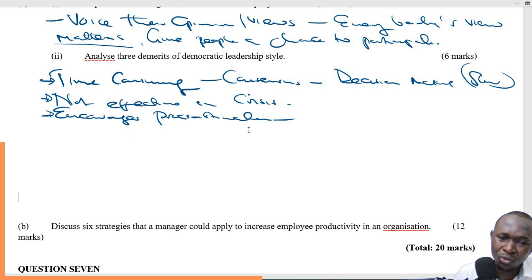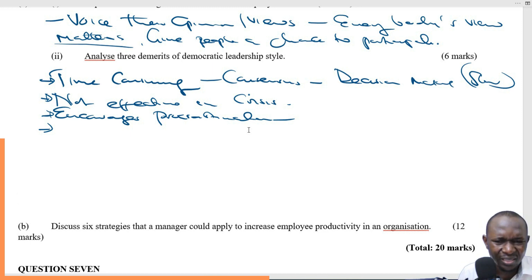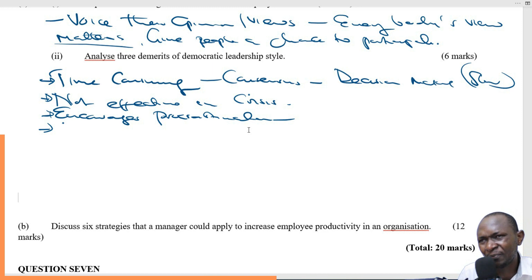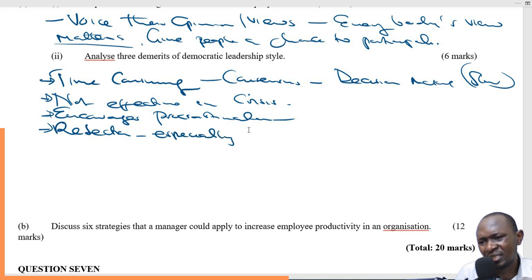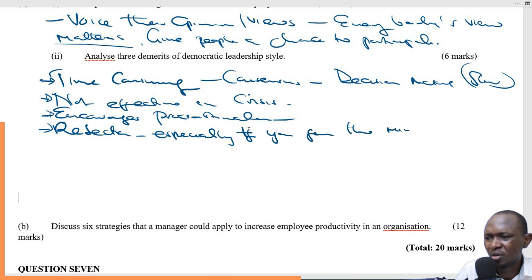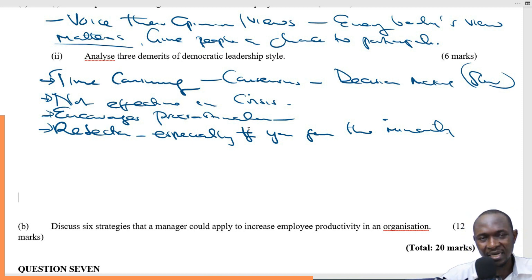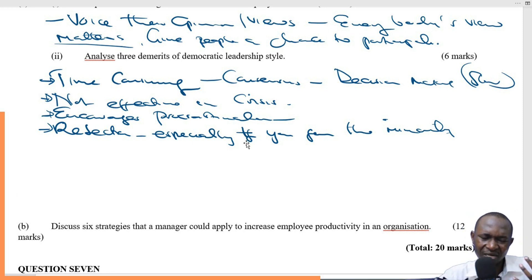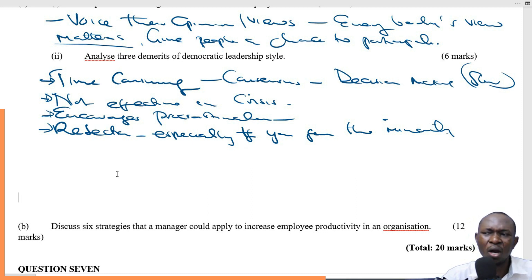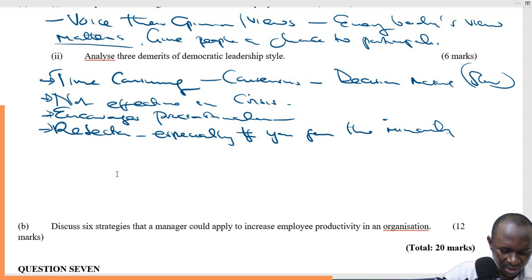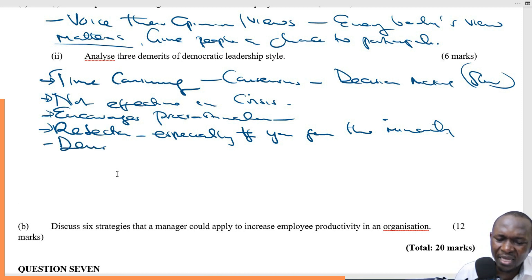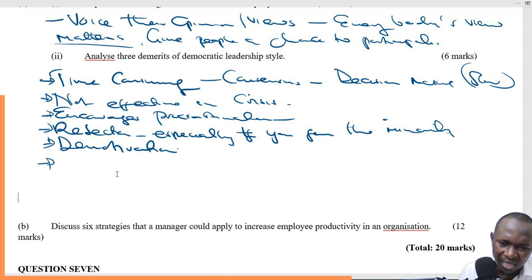It also leads to some kind of rejection, especially if you form the minority. Because in most cases, for democratic style of leadership, the majority will take the day. The minority will feel rejected. That feeling will remain in them and might go a long way in demotivating these employees, making them feel devalued and demotivated.